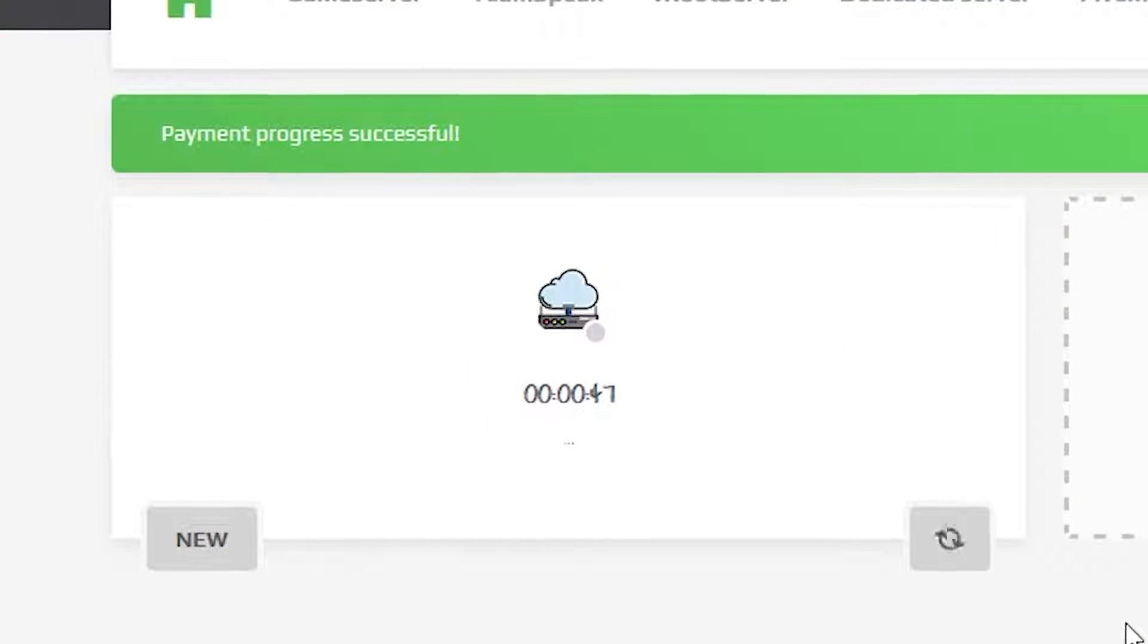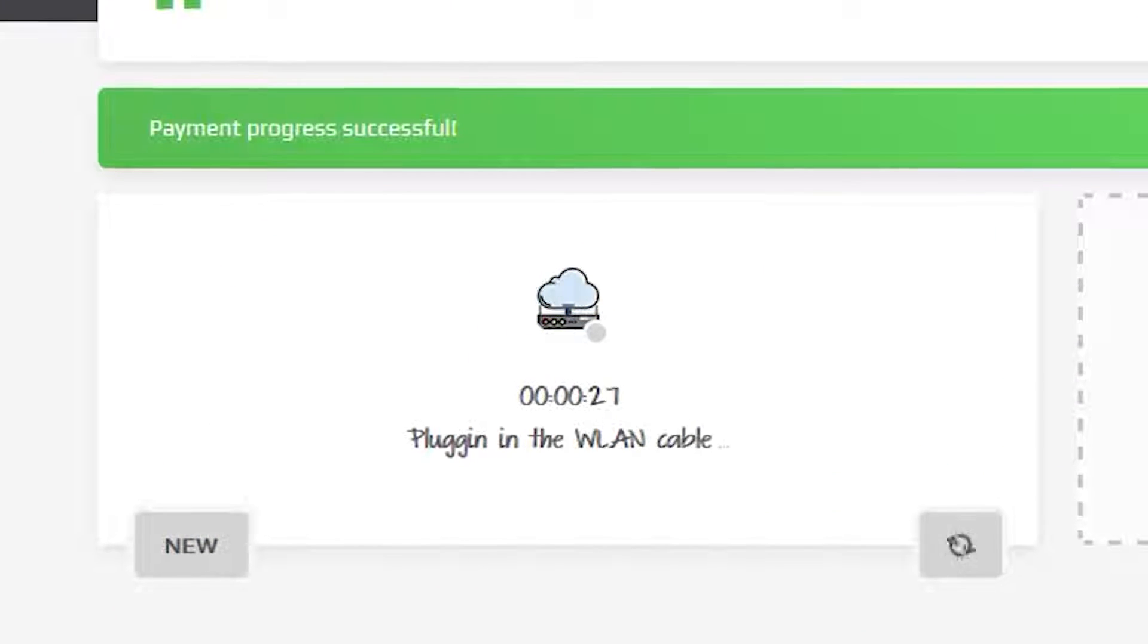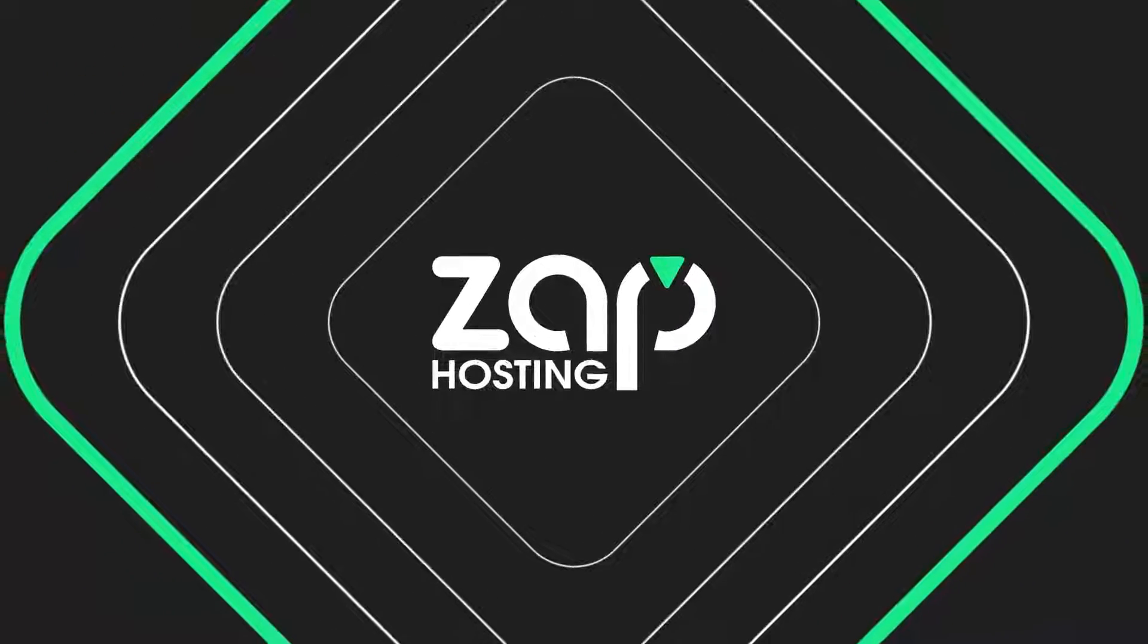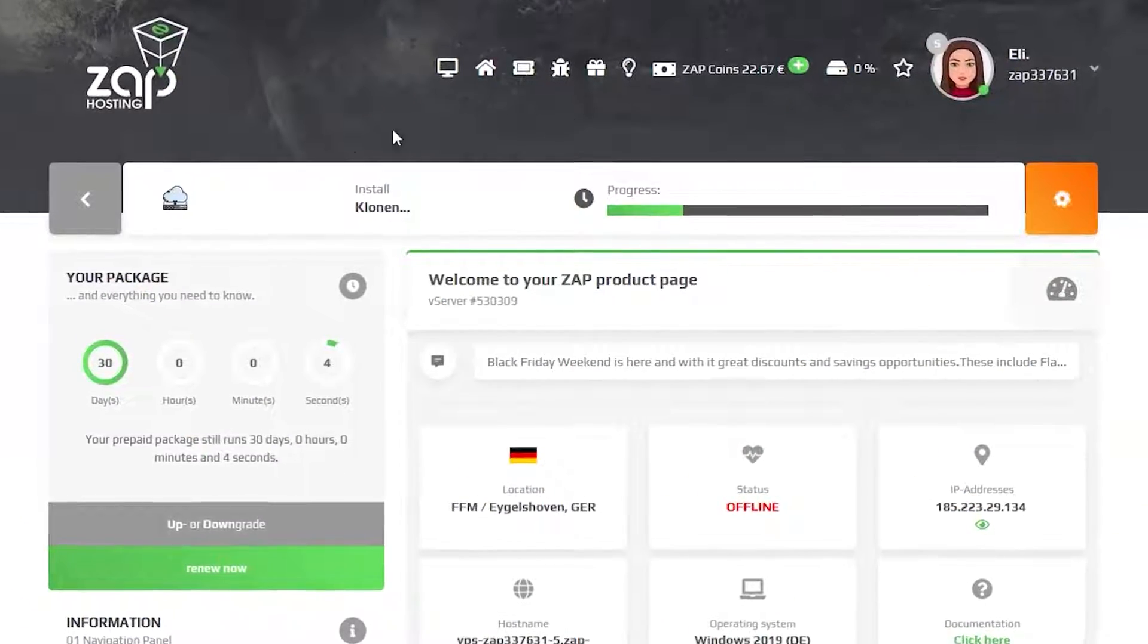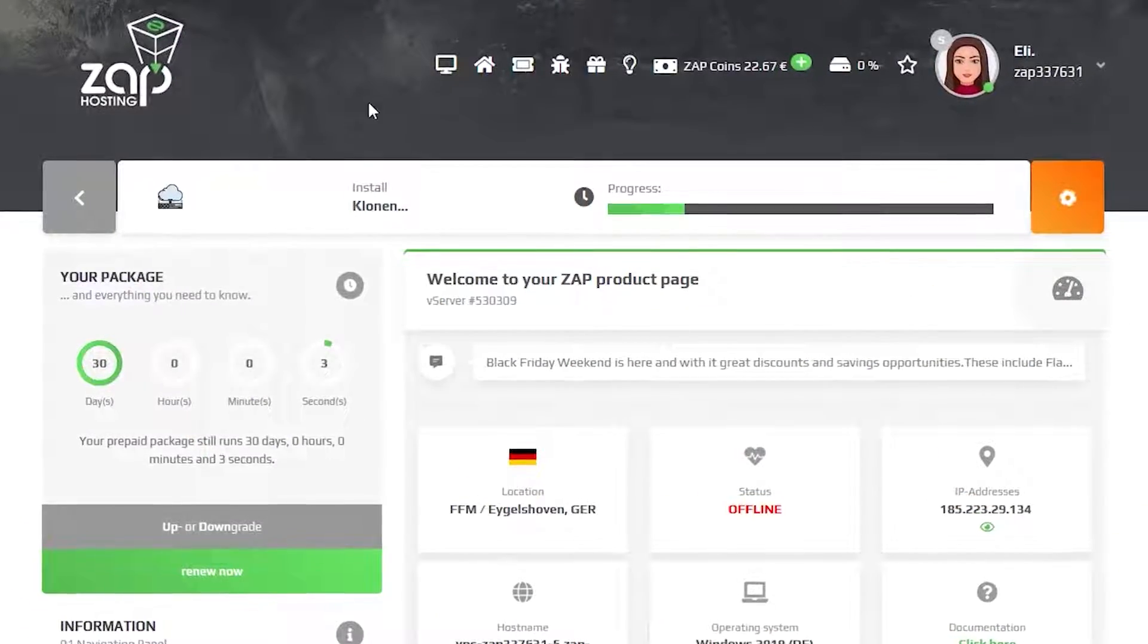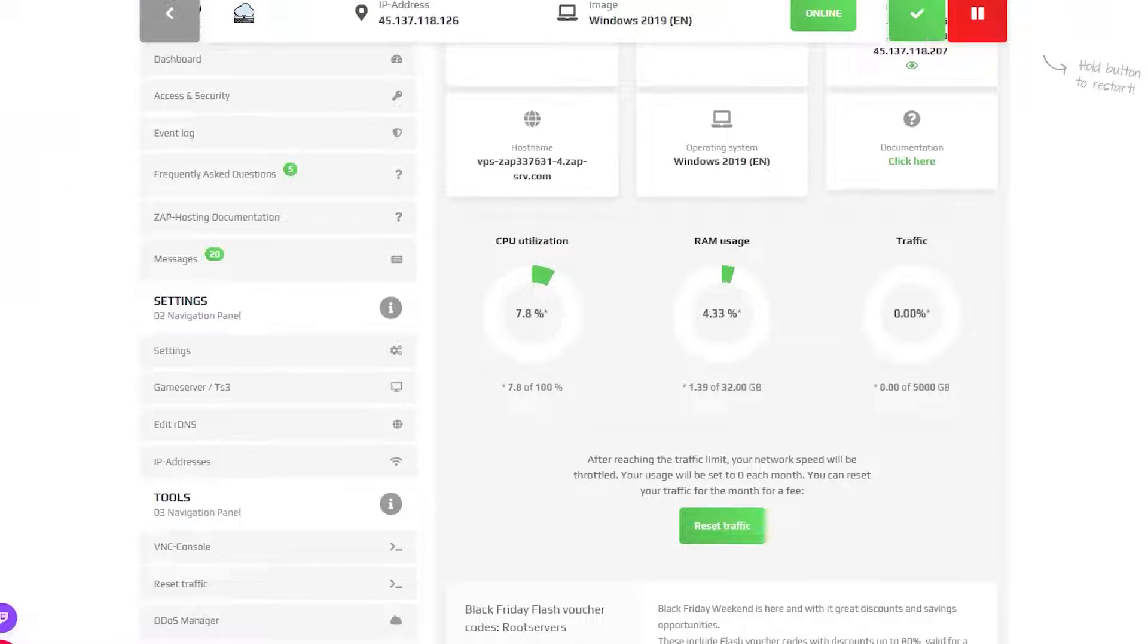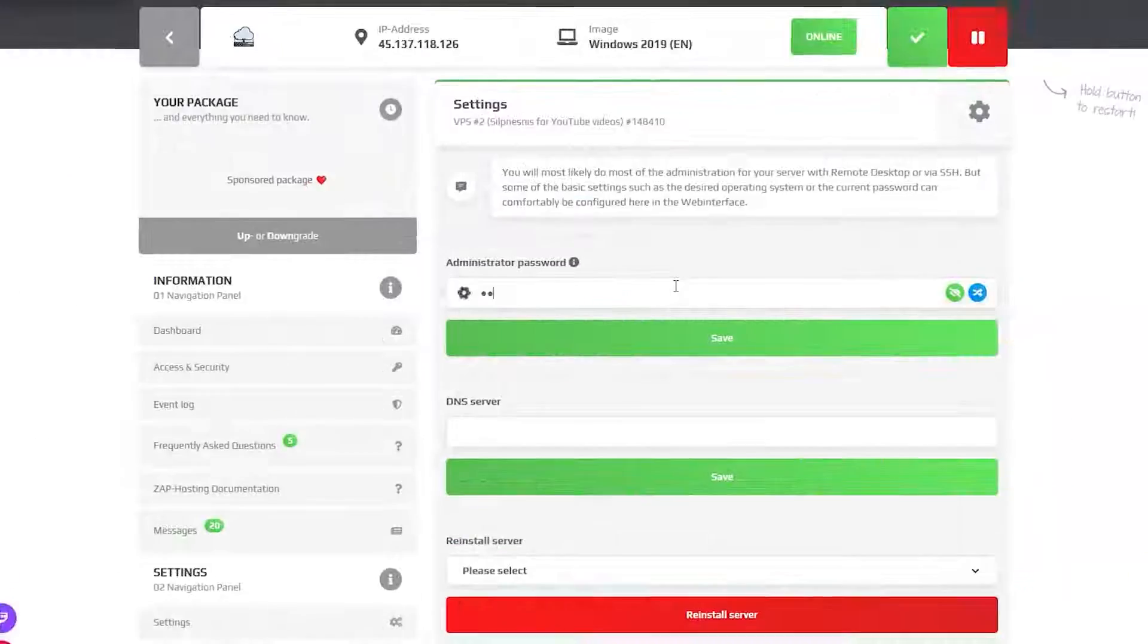After you confirm your order, the server will be up in just a minute. Now click on your VPS server and wait for the server to finish the installation. Once the installation completes, navigate to the settings tab.